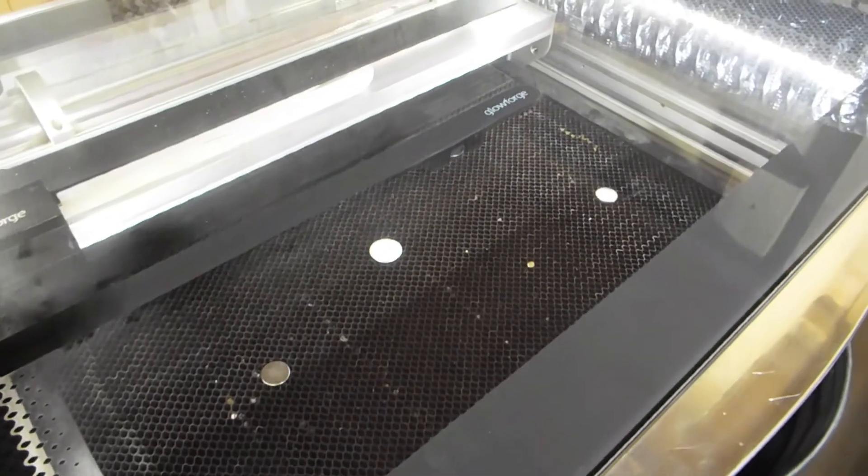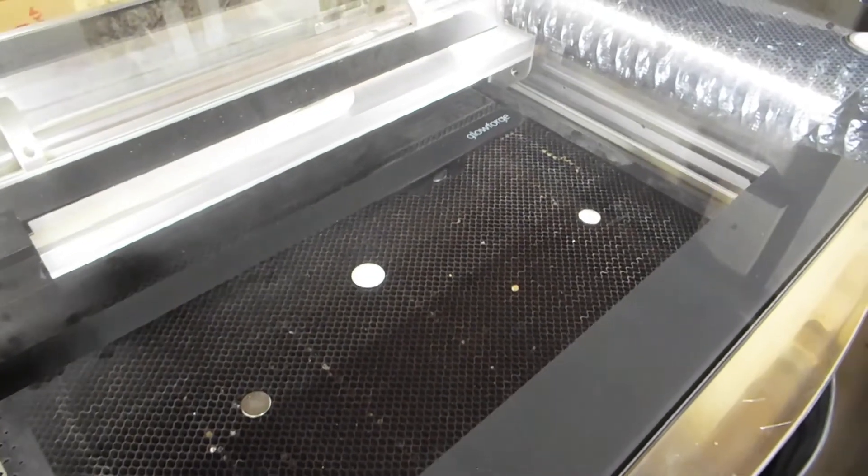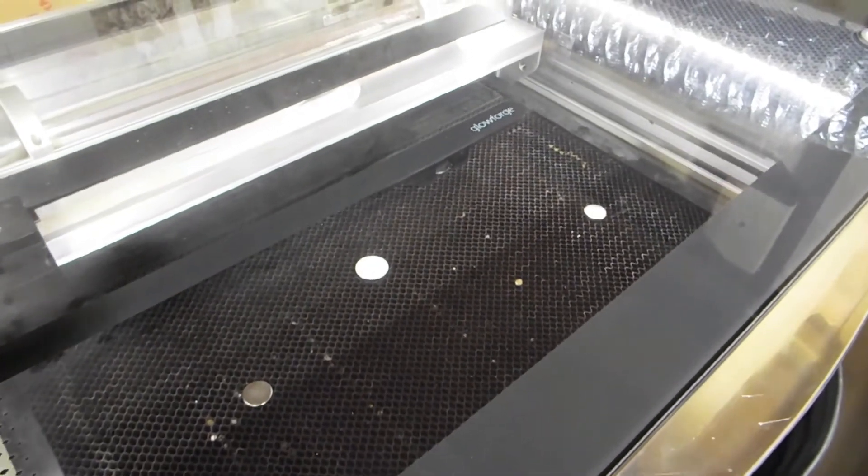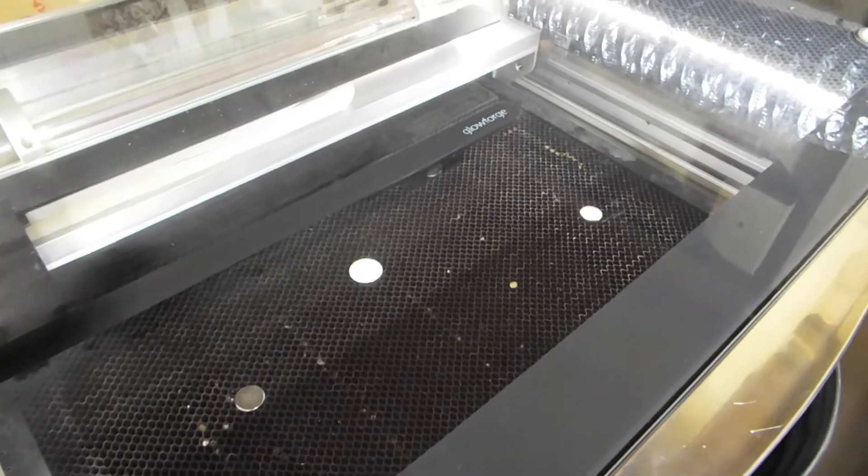Hey everyone, I'm out in the shop today and I just want to do a quick video on troubleshooting the lid open error.